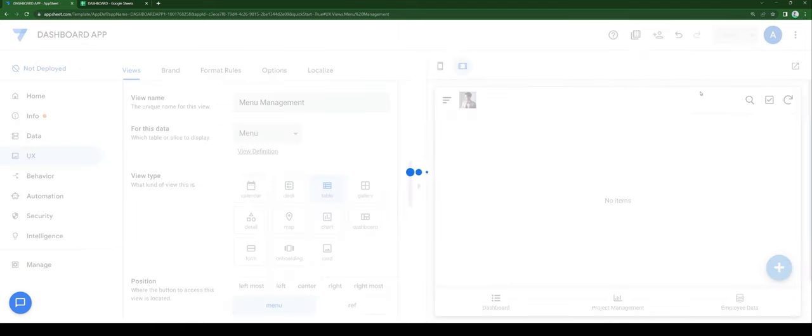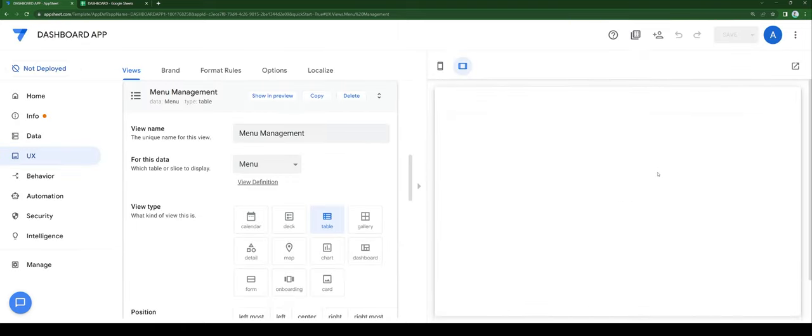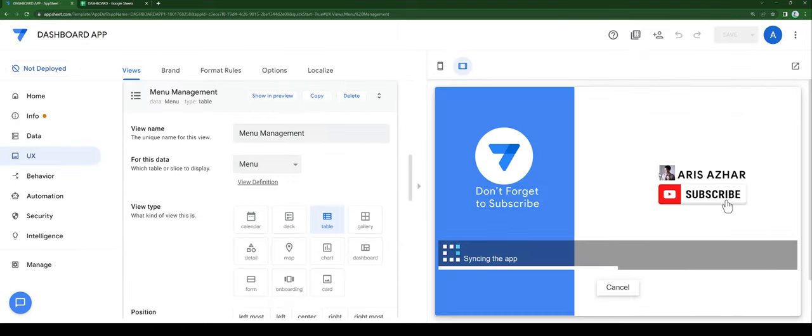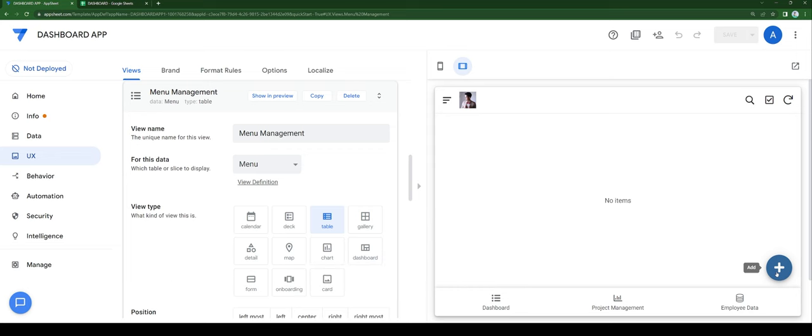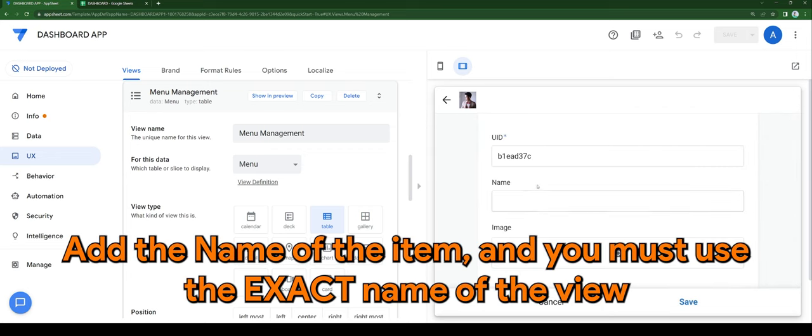This will allow us to add items from the front end. Now let's add the menu items. Click add, then add the name of the item. You must use the exact name of the view.